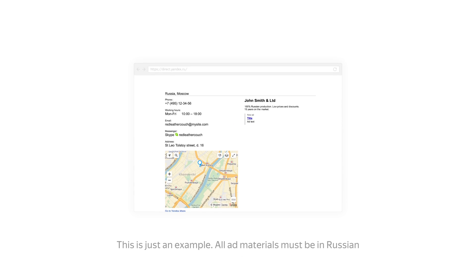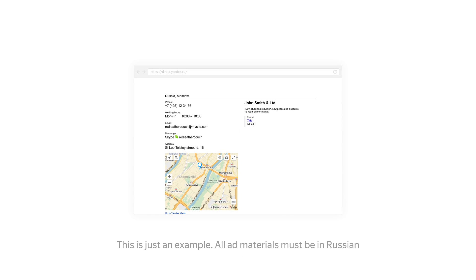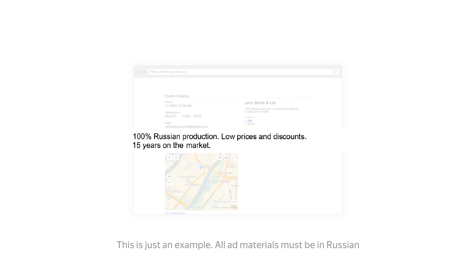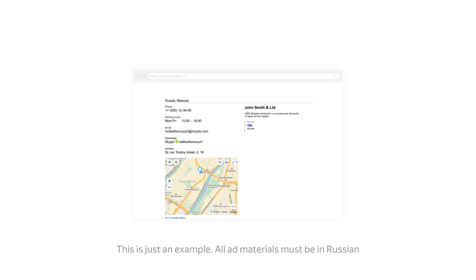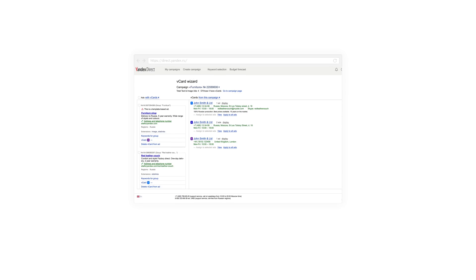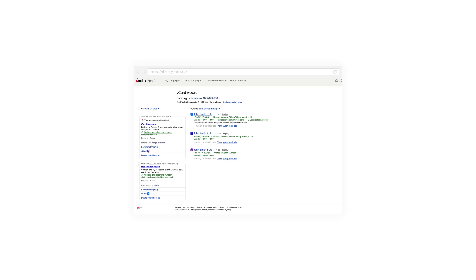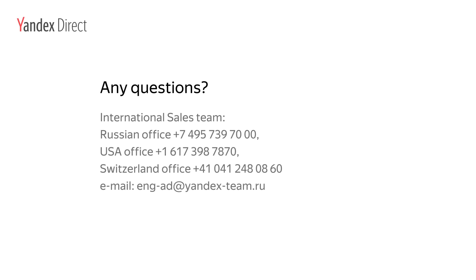Remember to mention the advantages of your product or service when filling out the field marked 'More about product or service.' To create vCards for several campaigns at once, use vCard Wizard. Don't forget — the more information your ads provide about your company, the more likely users are to trust your ads.